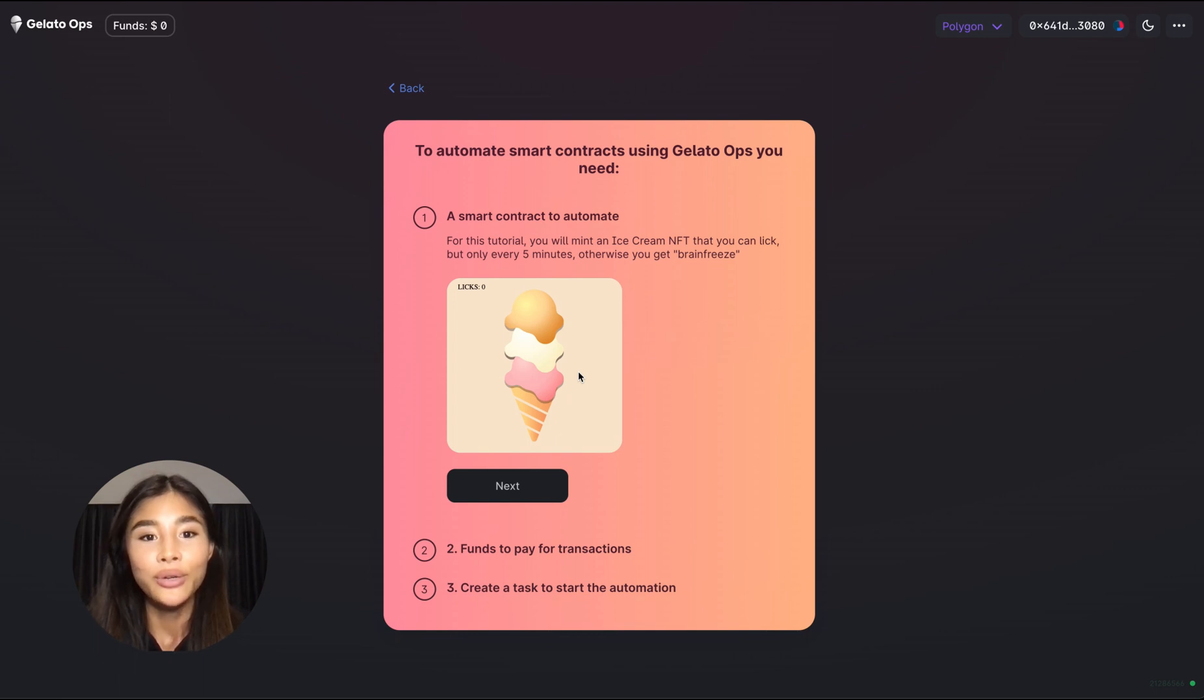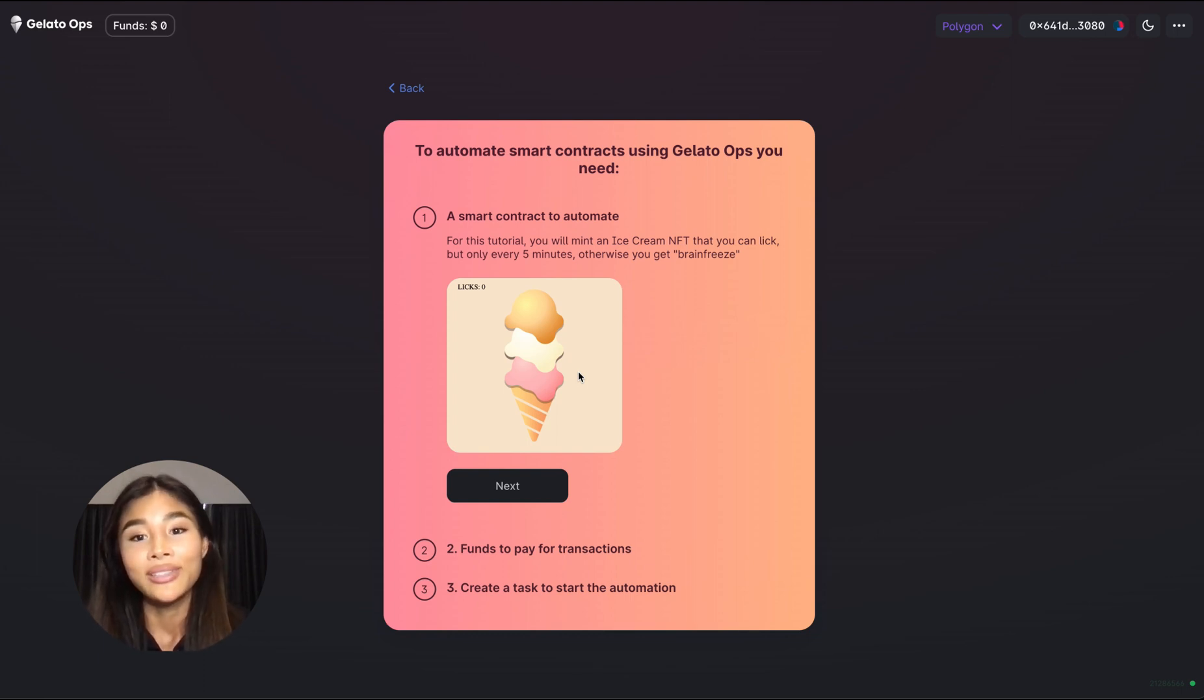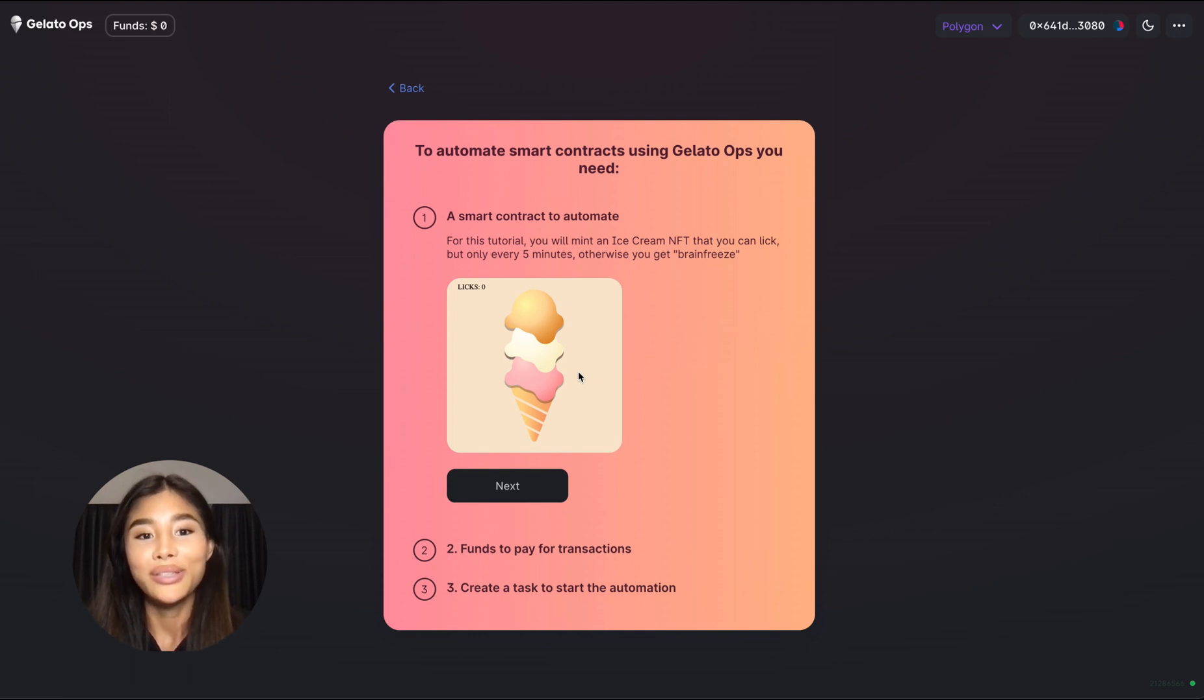So now in order to finish this ice cream you could be logging into MetaMask and execute this function manually every five minutes yourself. However this does sound very tedious and probably also very time consuming.